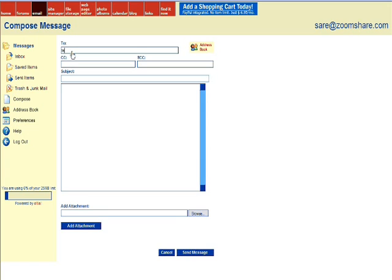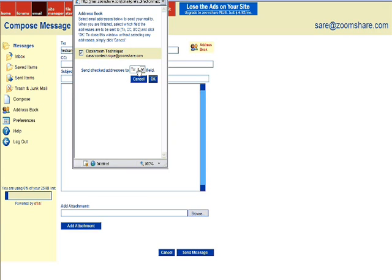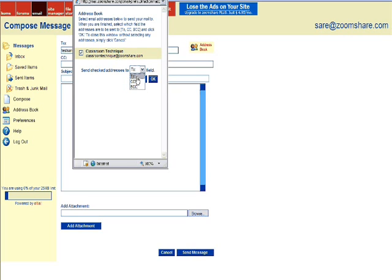I'm going to type in an email address, but I'm also going to click address book on the right of that to access a saved email address. I'm going to click the checkbox next to it and select the field that I want to send that email address to, to CC or BCC. I'm going to send that email address to the to field and click OK.